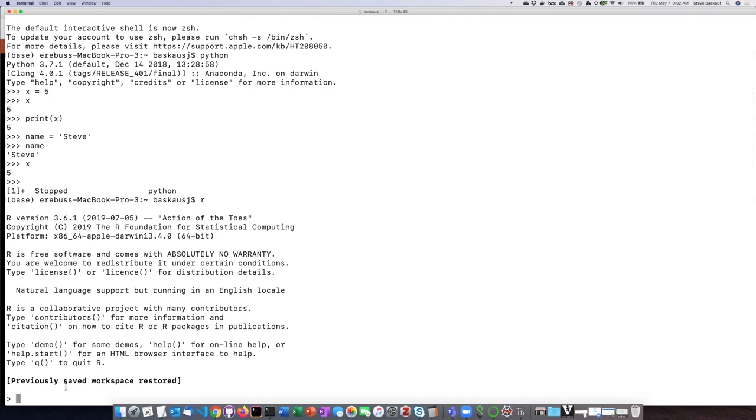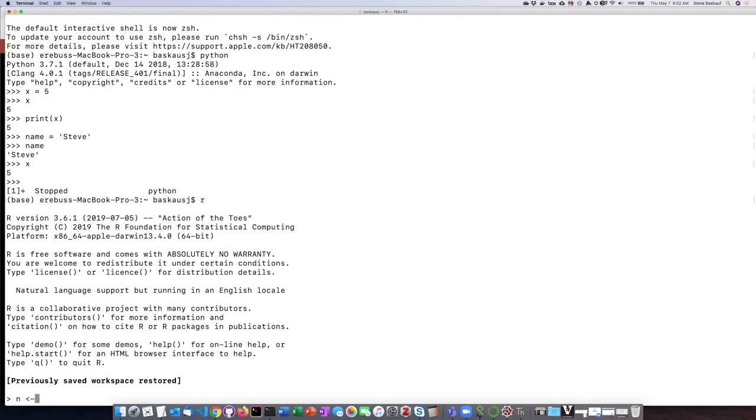So I can do a similar thing to what I did before, which is to assign a variable. So let's have a variable, let's call it n this time. In R, the assignment operator that's typically used is a less than sign and a dash, which makes sort of a leftward pointing arrow. So let's put the value 19 into n.